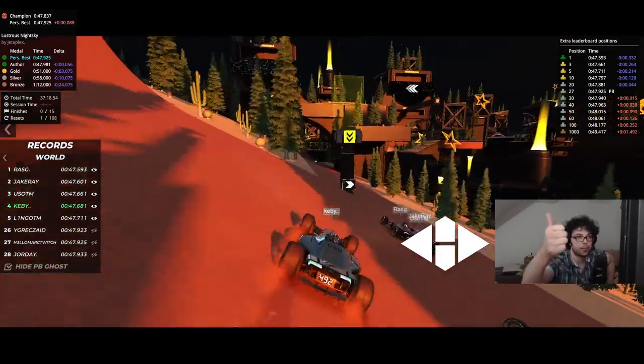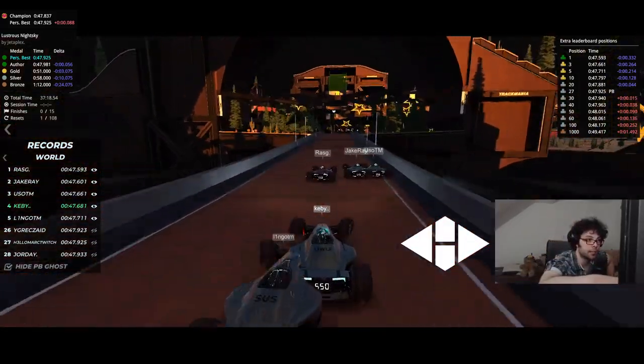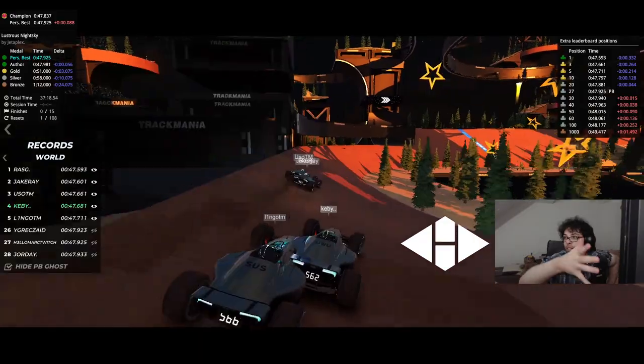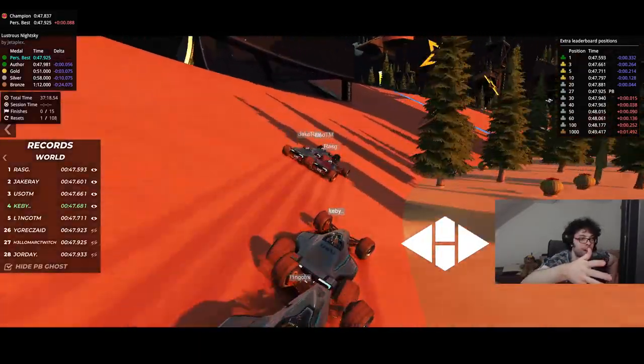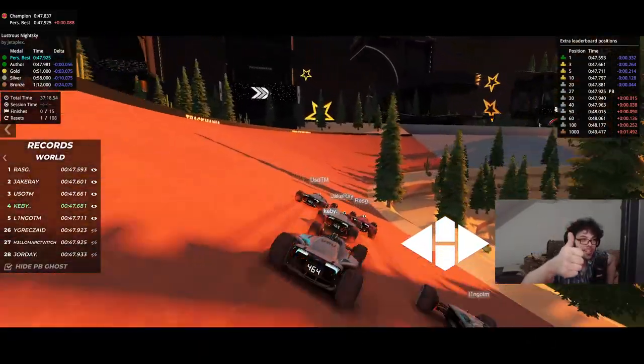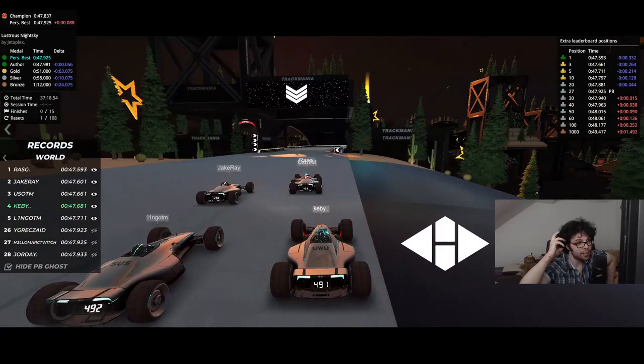Thumbs up for the track. KB has a different line — he went left of the error. Thumbs up for the track. See you guys in the livestream.